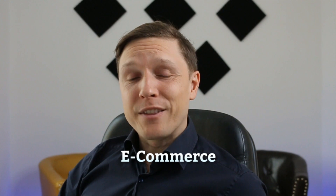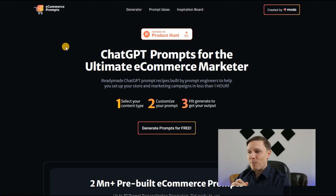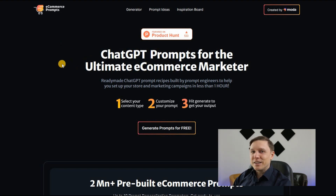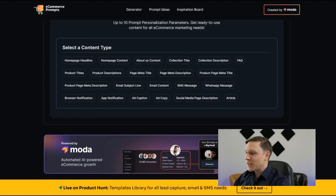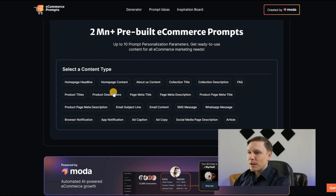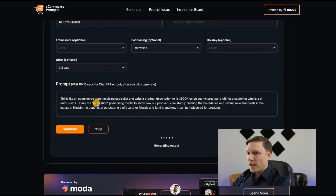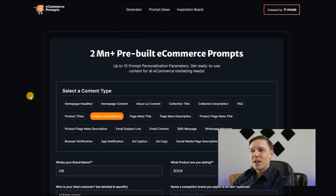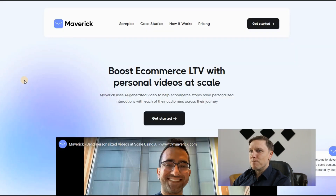If you're into e-commerce, the next three AI tools will help you immensely. The first is ecommerceprompts.com — ChatGPT prompts for the ultimate e-commerce marketer. You can generate prompt ideas for ChatGPT by selecting a content type such as product descriptions, entering your brand name and products, and the tool immediately generates the ready-to-use ChatGPT prompt. It's a nice way to get prompts for your e-commerce business.